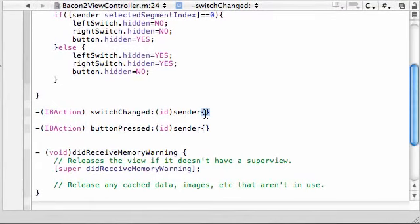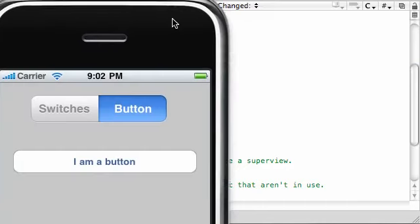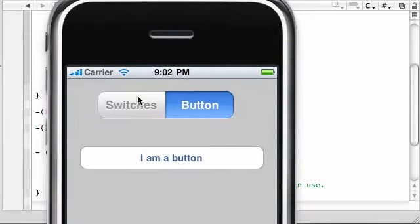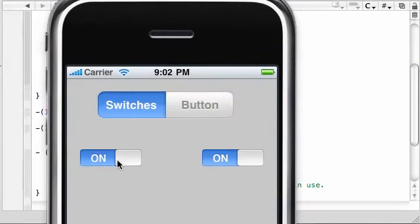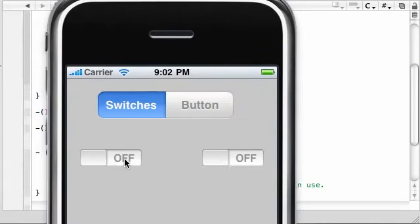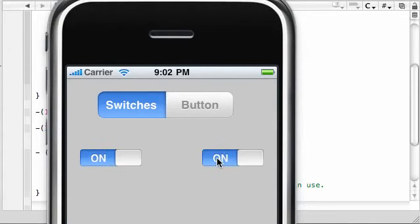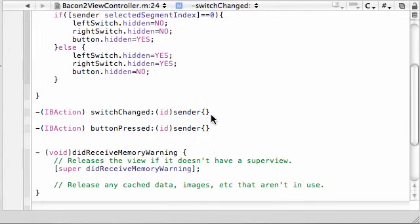So we're going to be building this switch changed method right now. And this is the method that gets called whenever you click one of them switches. Pretty cool, huh? So let's go ahead and build this right now.